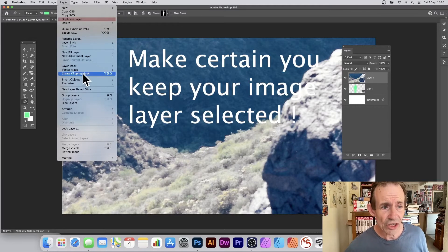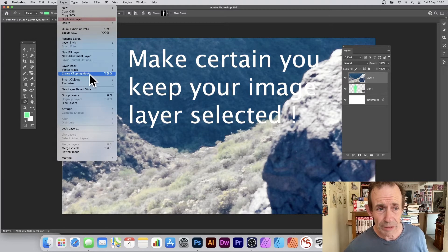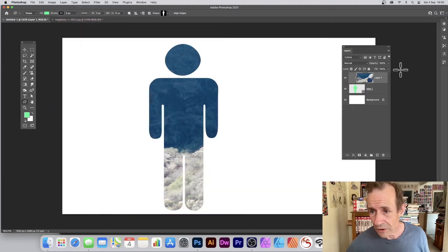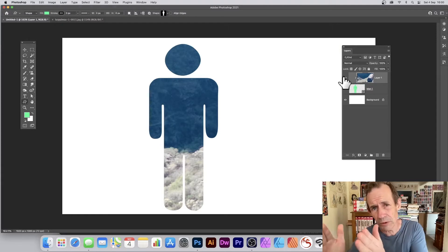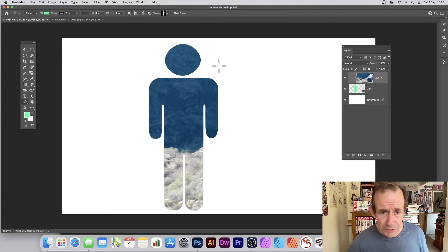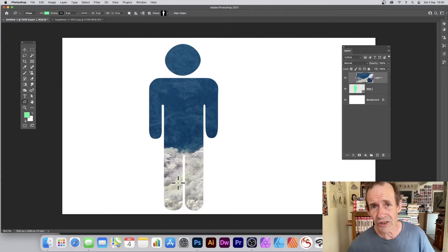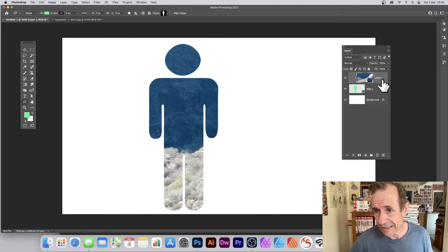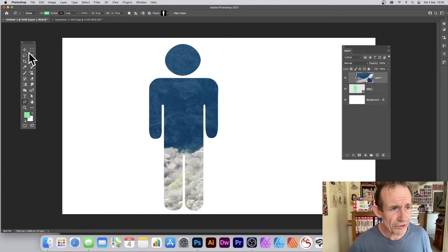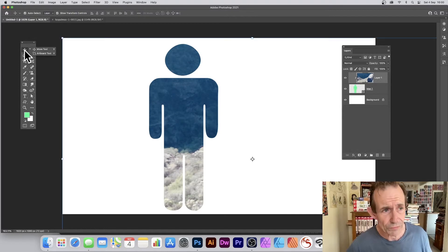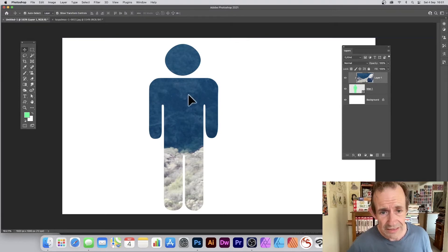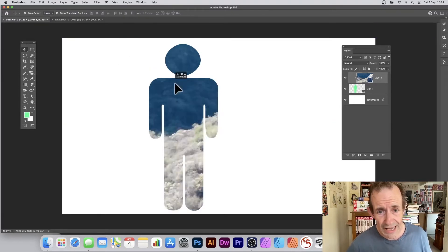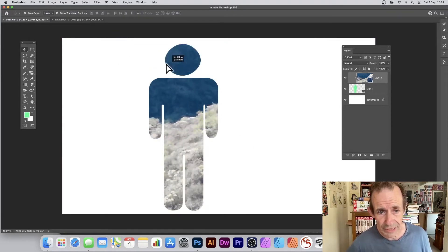You can see straight away what happens. It just moves slightly but you can see you've got your image now. It's part of that shape. Now select that layer, the image layer, and what you can do is go over here to the Move tool.